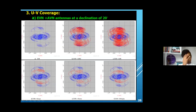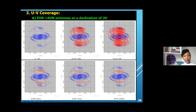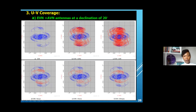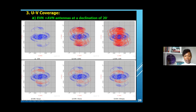Looking at the UV coverage of the EVN at a declination of 20 degrees: at short baselines the UV coverage is good for the EVN, with some coverage at long baselines provided by the radio telescope in South Africa, but nothing at medium baselines. When you bring in the AVN antennas, you can clearly see that the AVN will greatly improve the UV coverage for the EVN by providing coverage along the medium to long baseline.